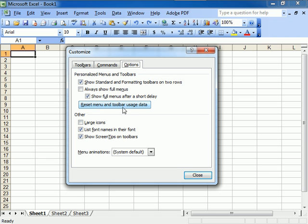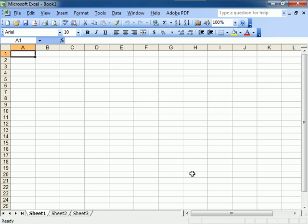Now if you add something to your toolbar and you don't like it, click right here. It'll reset the menu and you're back to normal again.